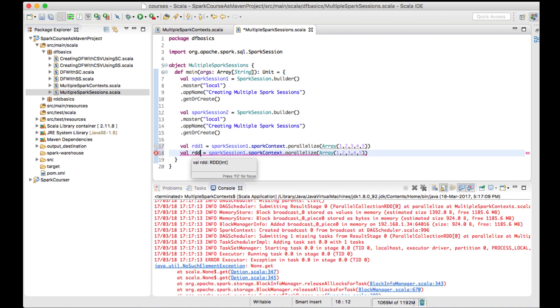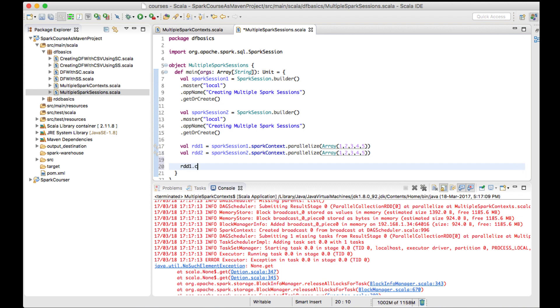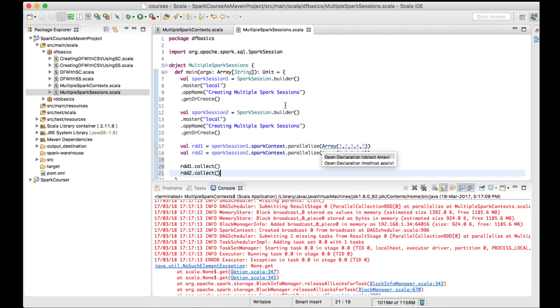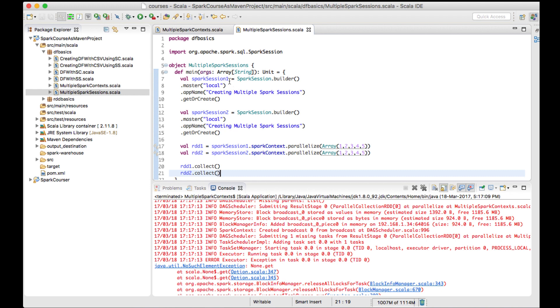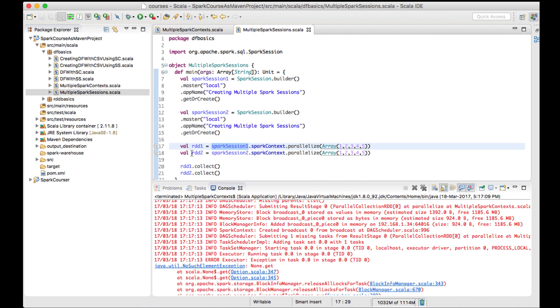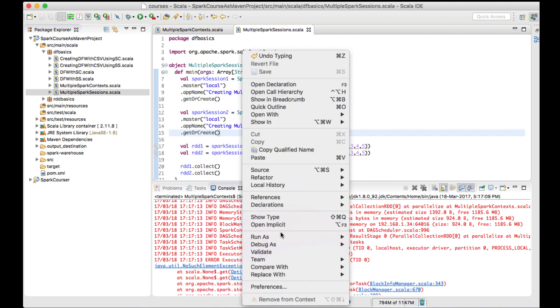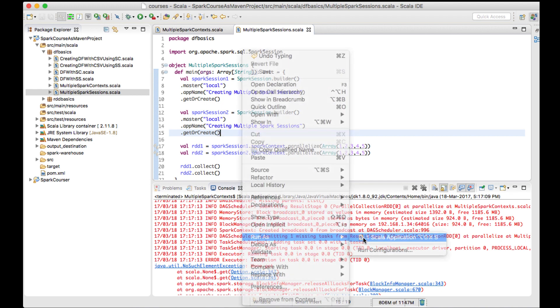rdd2, and I'll use Spark session 2. Let me add rdd1.collect and rdd2.collect. I've created two different Spark sessions - rdd1 using spark session 1 and rdd2 using spark session 2. Let's try to run the program and see if it supports multiple Spark sessions.